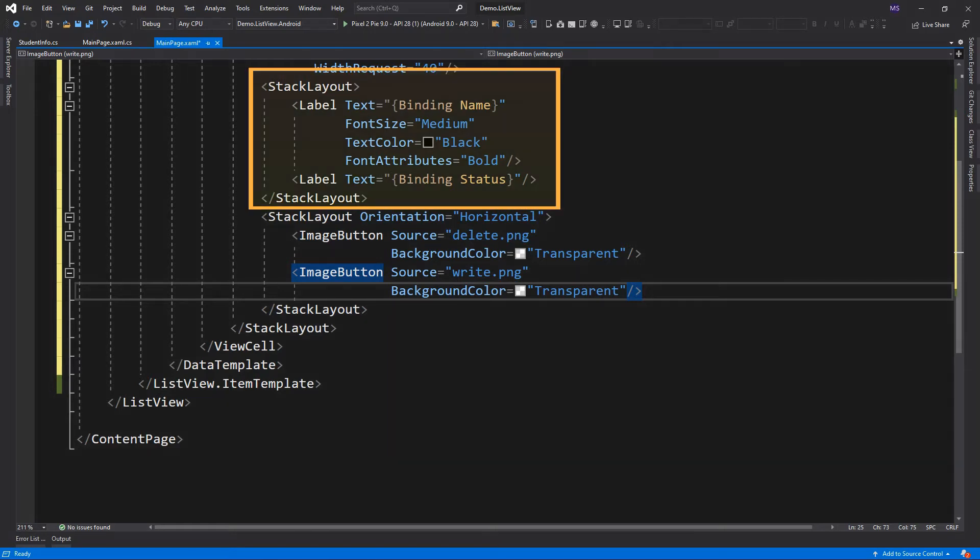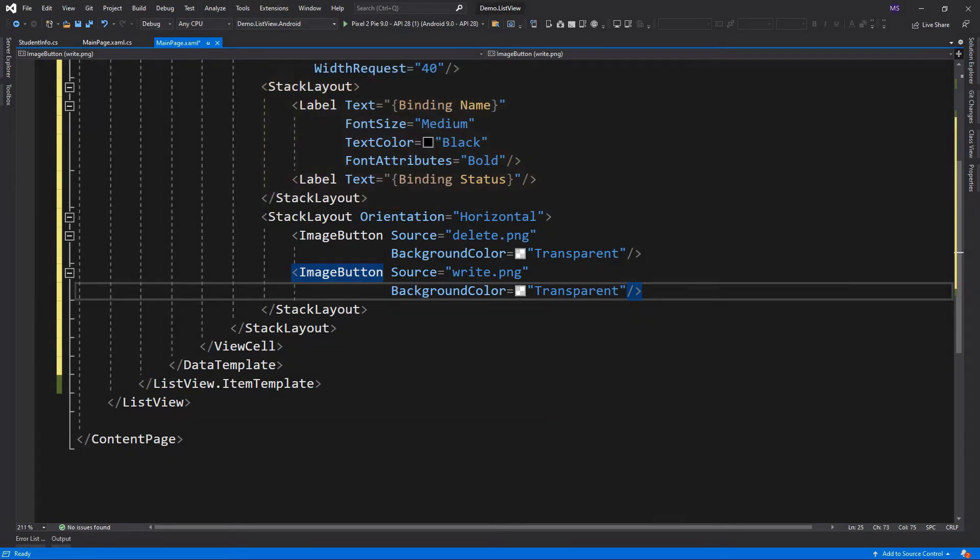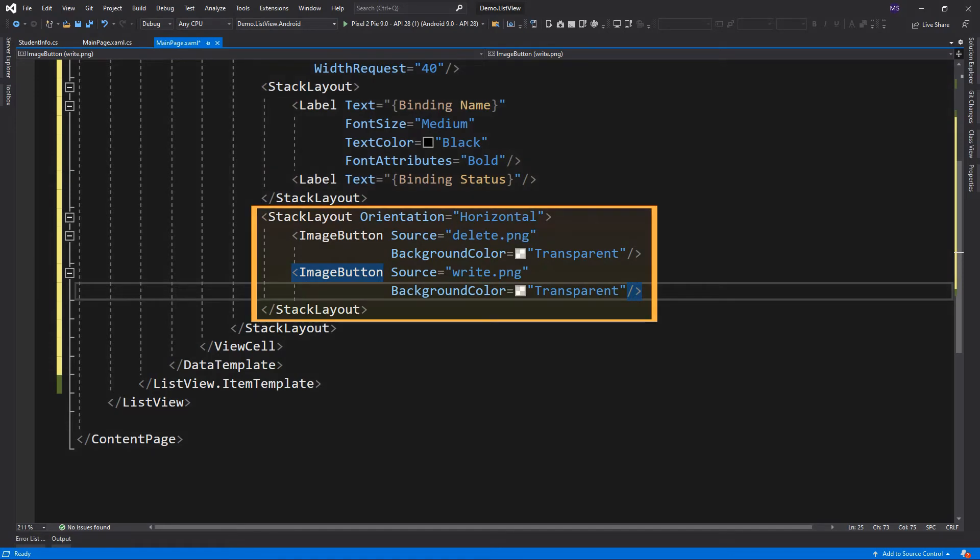In the first StackLayout, I added labels to display the name and the status of the student. For the second StackLayout, I added two image buttons.